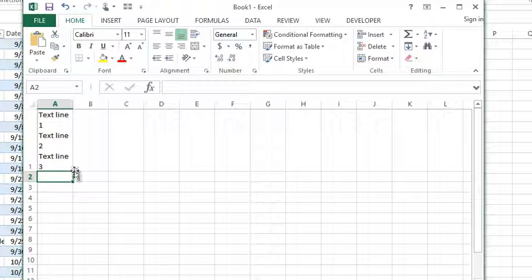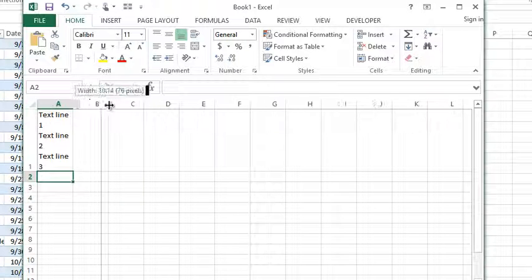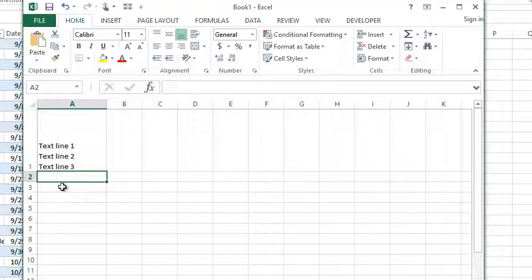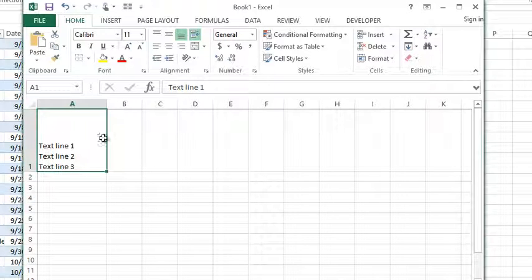Once I hit Enter it of course goes to the next cell. If I expand the cell to give it a little more room, you can see that I have multiple lines of text within one cell. This can be handy for a variety of reasons. In tomorrow's video I'm going to show you how you can do that with a formula result, which is also really handy when concatenating different pieces of text together. For now, Alt+Enter is how you go to the next line in a cell in Excel.